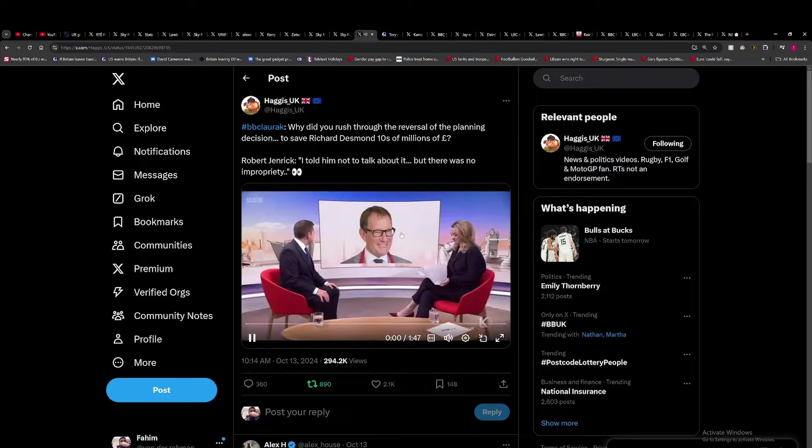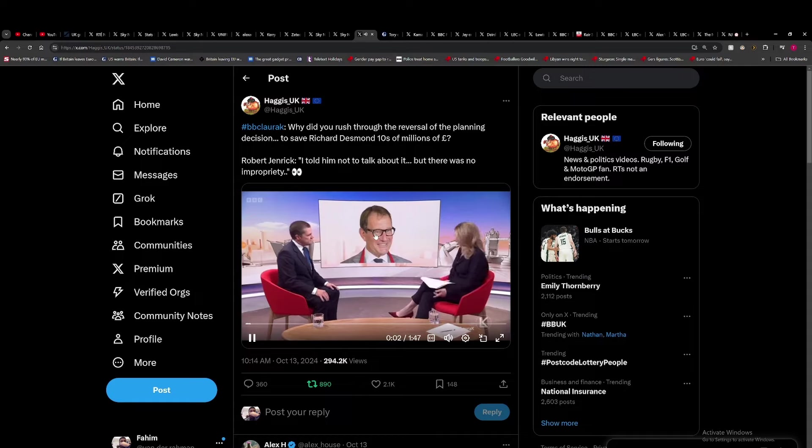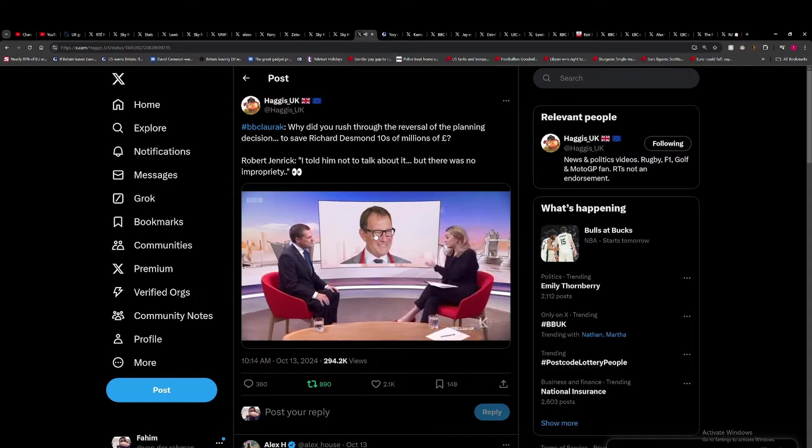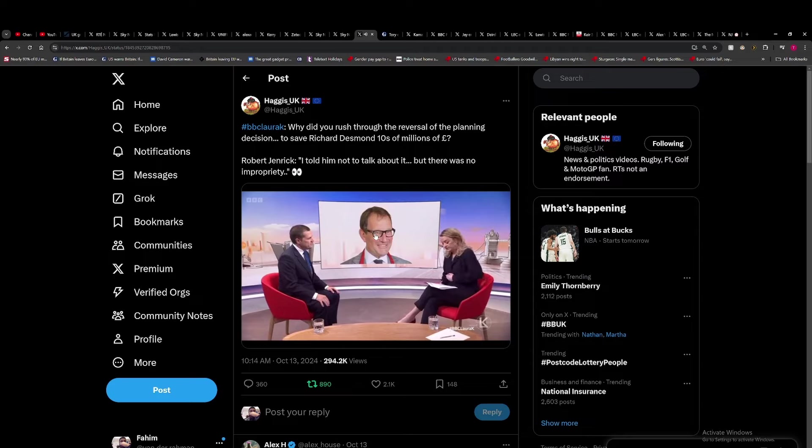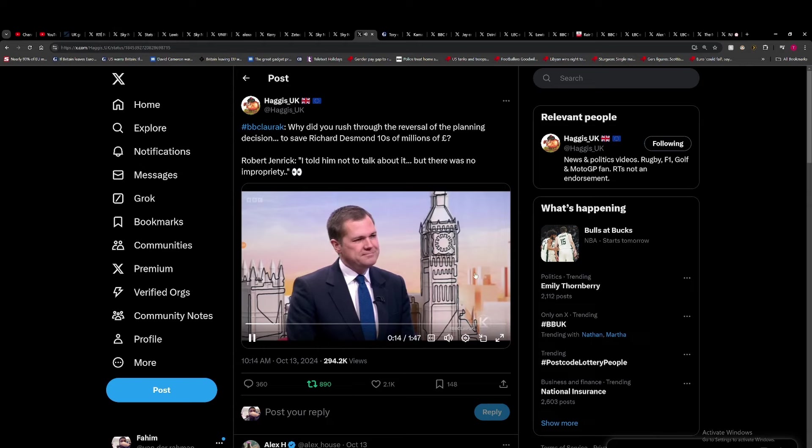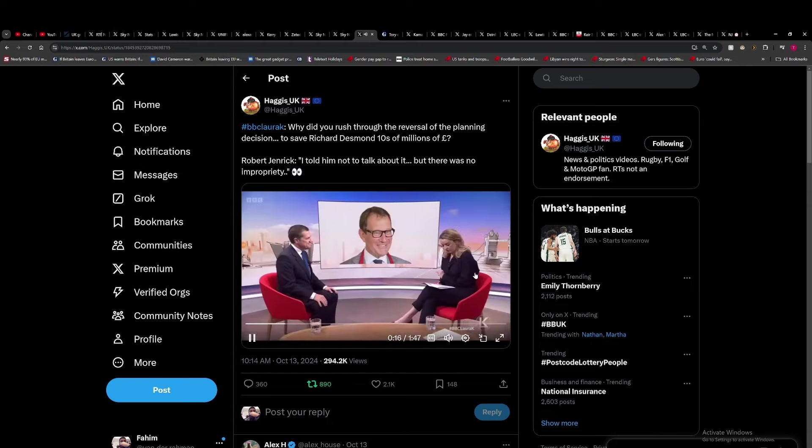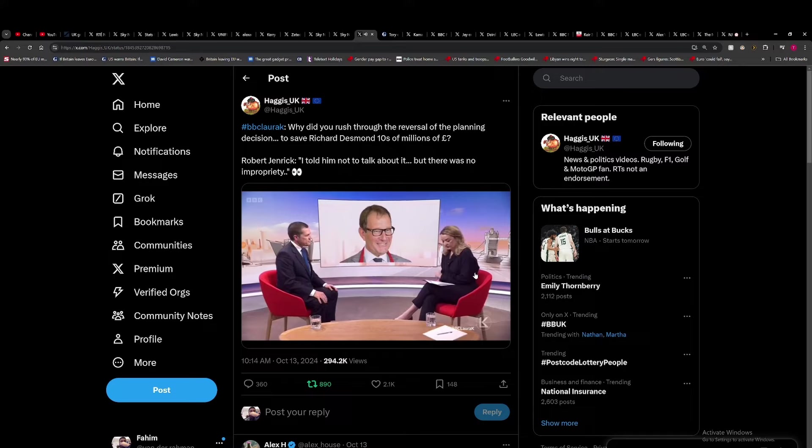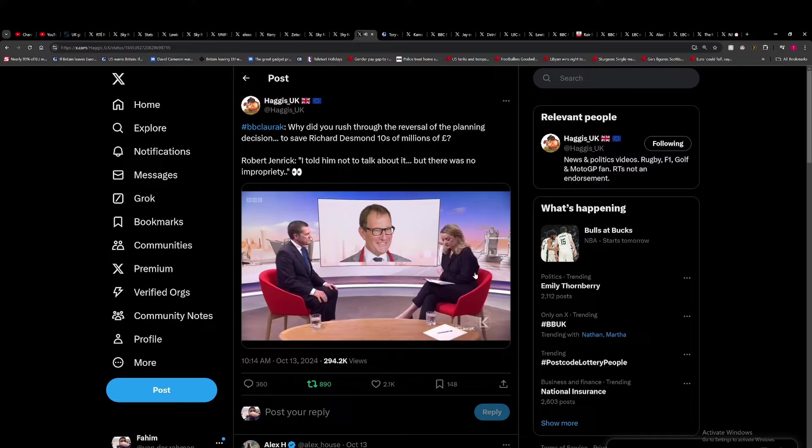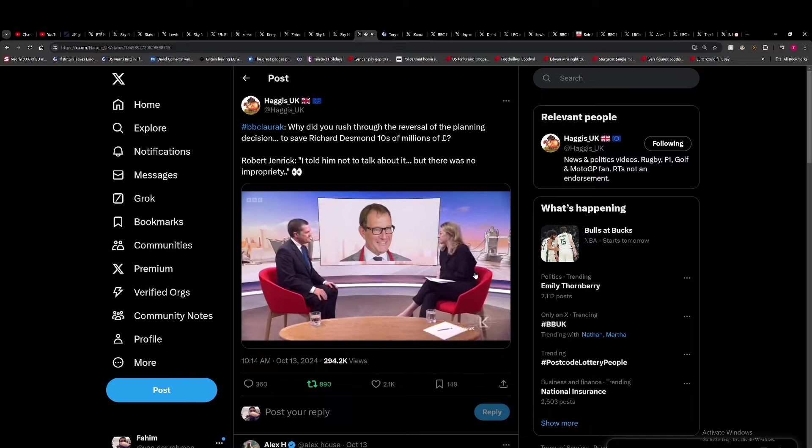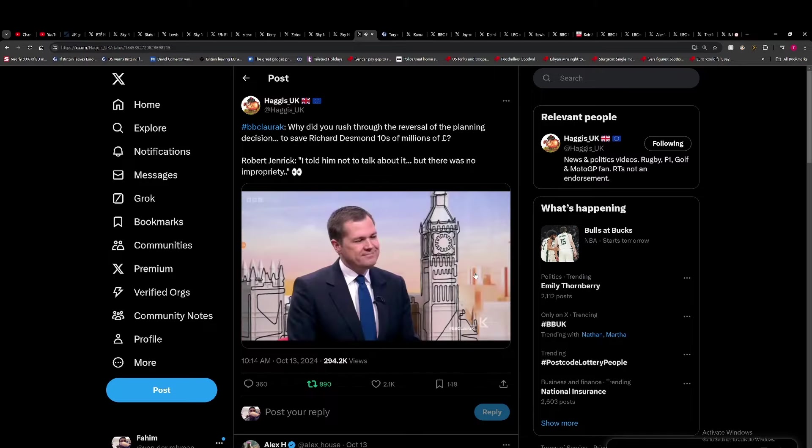For one, now our viewers and you will no doubt recognize Richard Desmond. He's a wealthy businessman and Tory donor. Now, when you were housing secretary in government, you have accepted that you approved a billion pound development of his unlawfully. Matthew, our viewer, wants to know, why did you rush through his reversal of the planning decision regarding Richard Desmond's project to save him tens of millions of pounds?